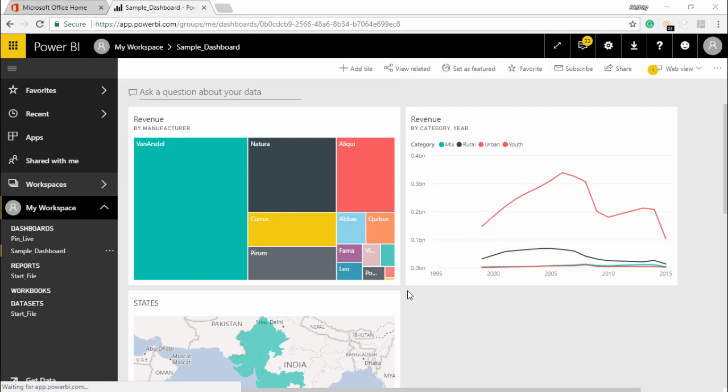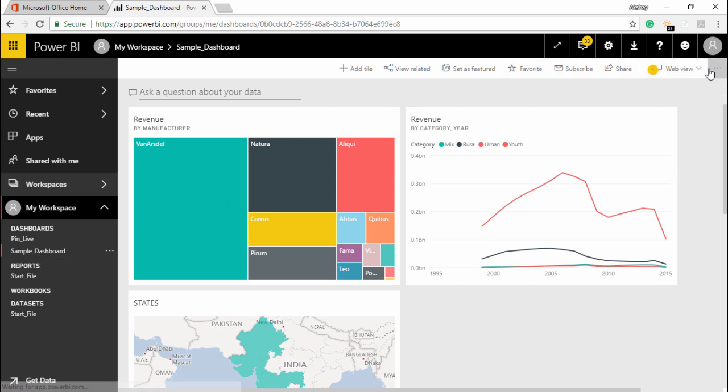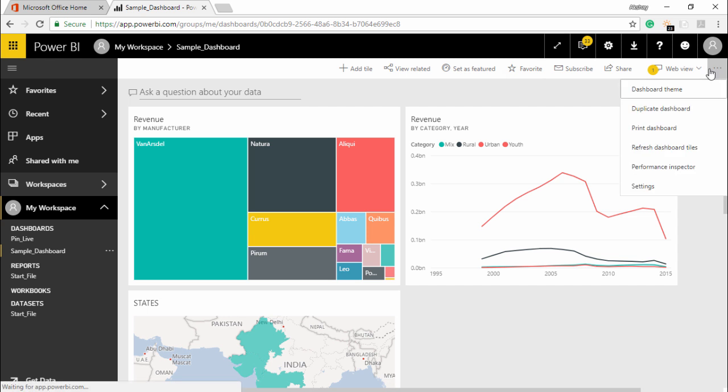So I simply have to go to this dashboard which I want to print. I will go to this sample dashboard and go to the extreme right hand side of the corner and click on more options. The moment I click on more options, I can see there is an option for printing the dashboard.